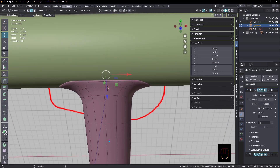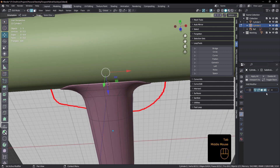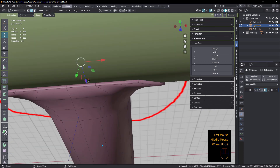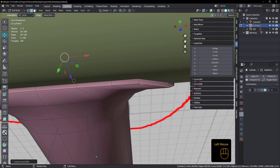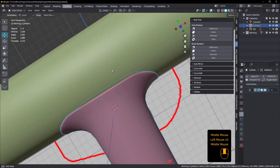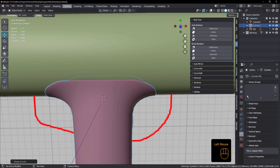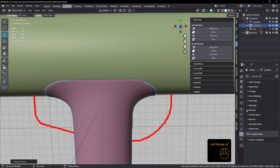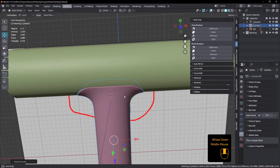I want to bevel those edges — I could use a bevel modifier, but I'm just going to do this my regular way. Apply that now, turn that off, and do a couple of loop cuts here — loop in there, and loop in there. Turn that back on. Shade auto smooth — default is 30, I actually like 90. There we go.